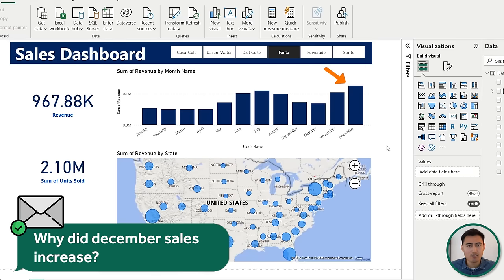Back to the video. Finally, in part four, we've got sharing and collaborating. If we're happy with the dashboard, we can upload it to the web by saving it, going to file, then publish, and publish to Power BI. Sign in if needed, select your workspace as the destination, and it will upload to the web. Open it in the browser — it's fully dynamic there as well. To share it, click the share button, and you'll see options including sharing as a PowerPoint file, via email, and more.